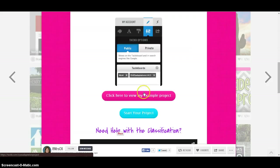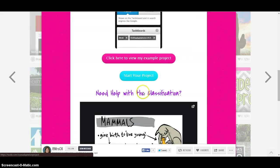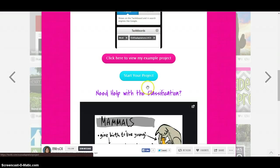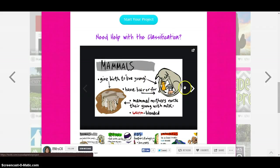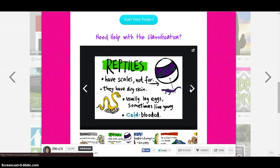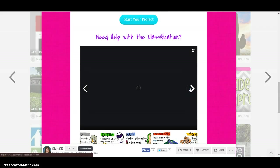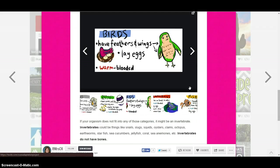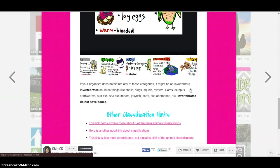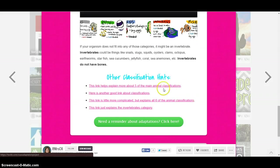There's pictures here to show them how to use it. You can start your project. Here's an example of the project. She put some information here to help them with their animals, and then there's other hints down here.